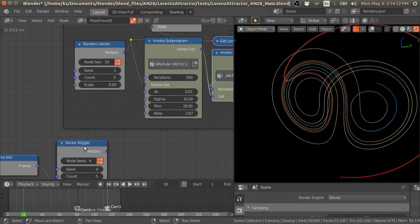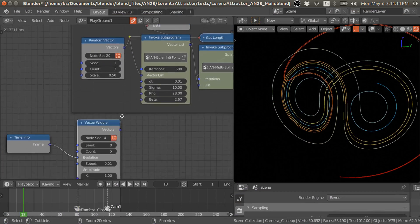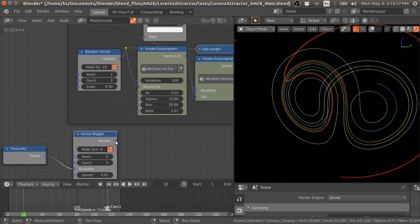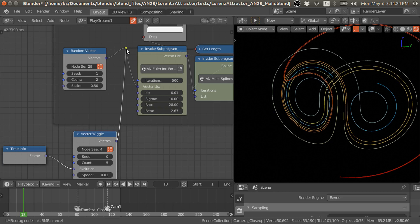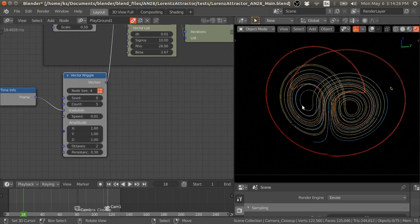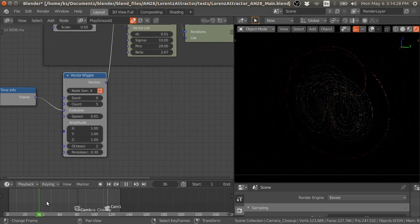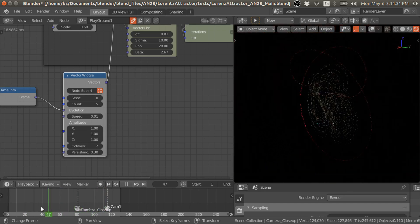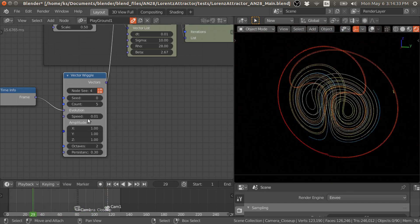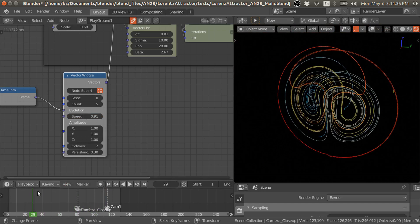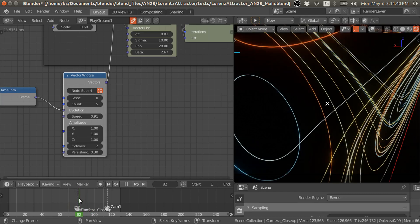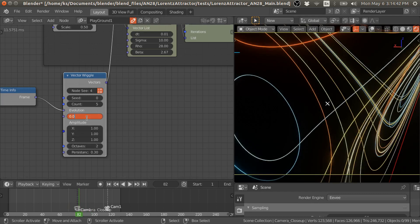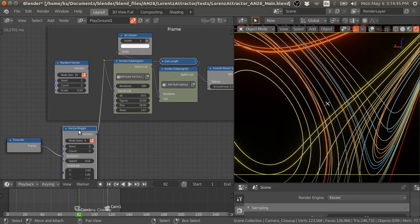You can also provide these initial vectors using the vector Wiggle node, because these vectors are changing with time. You will get time-dependent splines. You have different results on each frame.